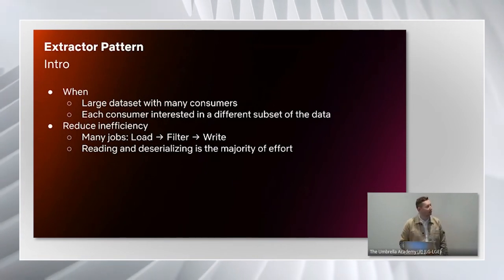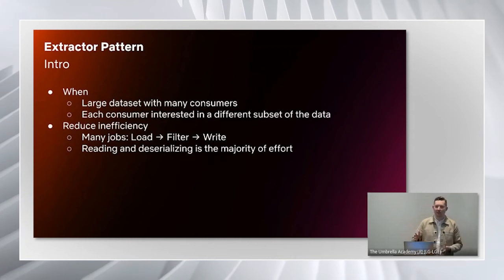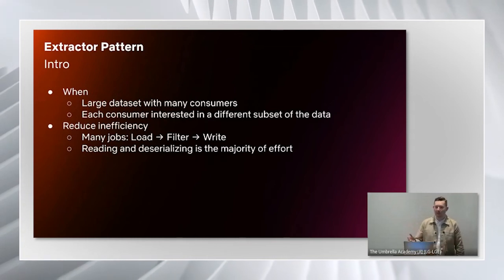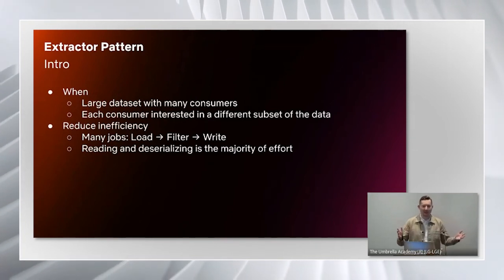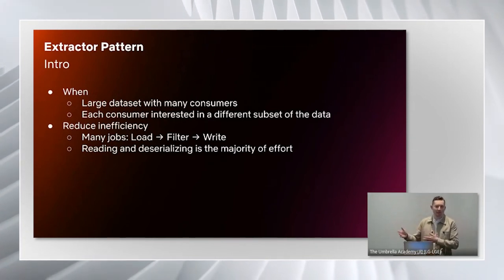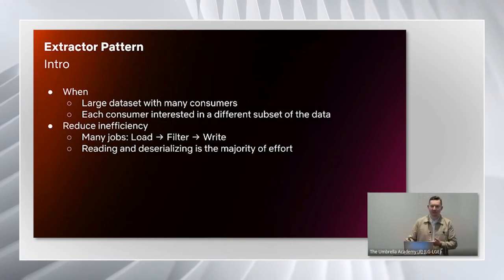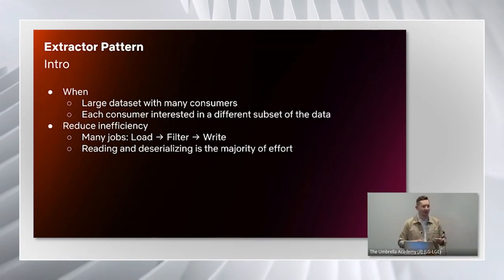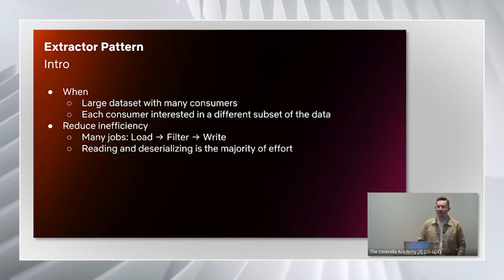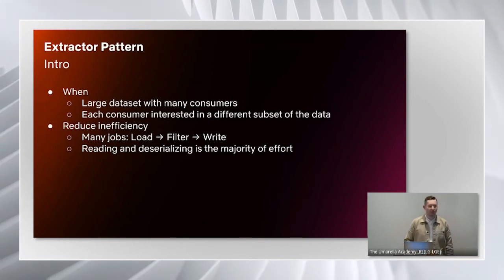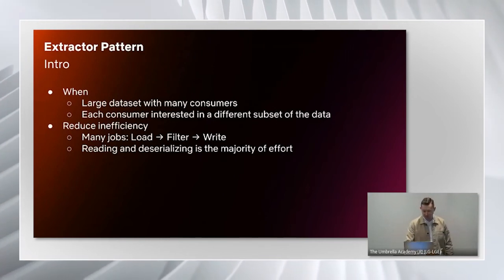What was happening was that we had lots of teams spinning up their own Spark jobs, reading in this very large table, and then writing out just the part that they were interested in. As you might already think, that's super inefficient. Our suggestion was to try and reduce that inefficiency.